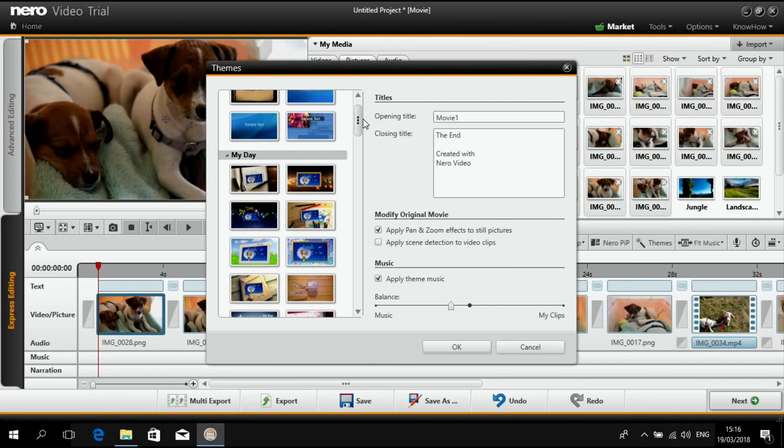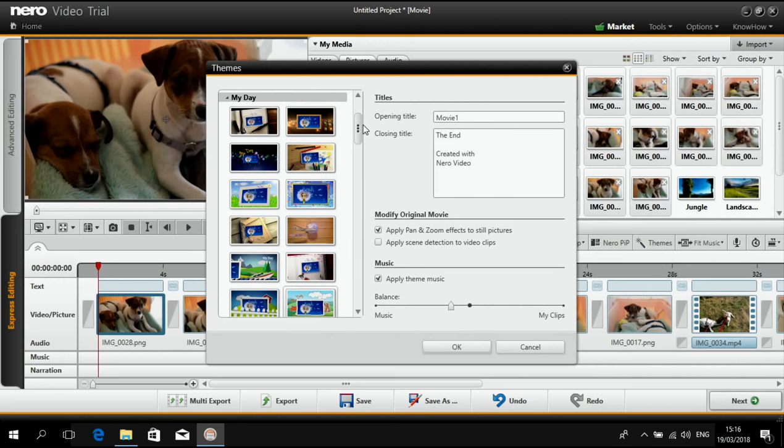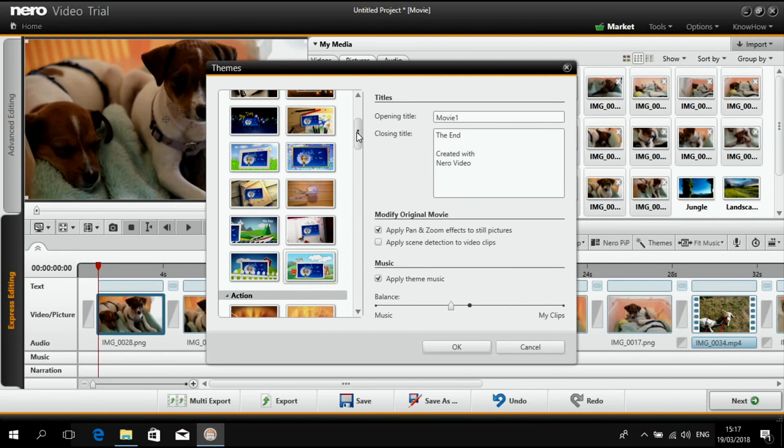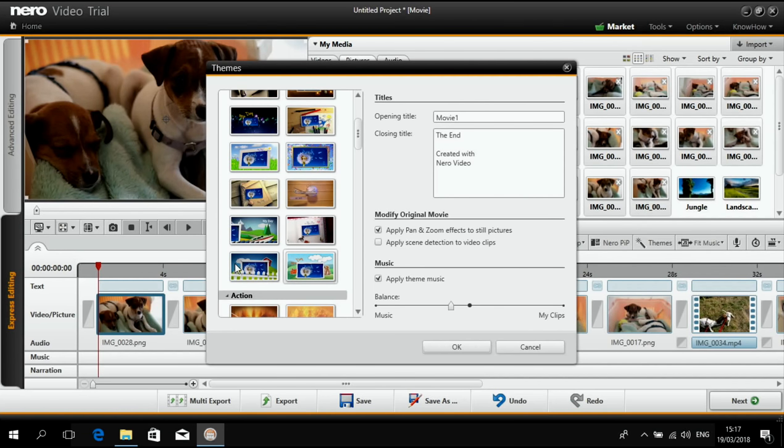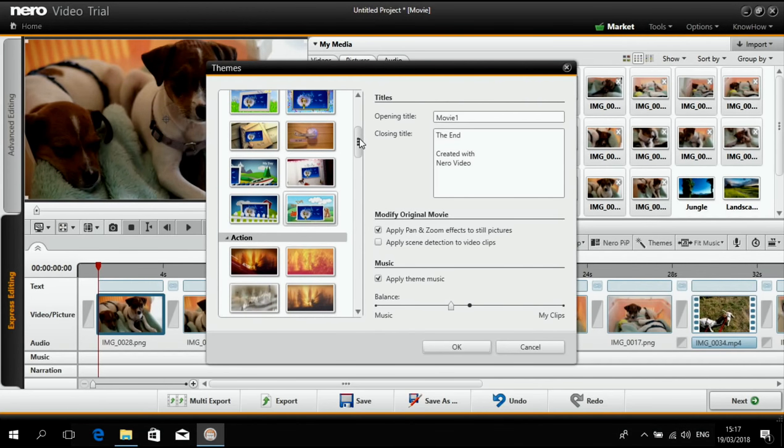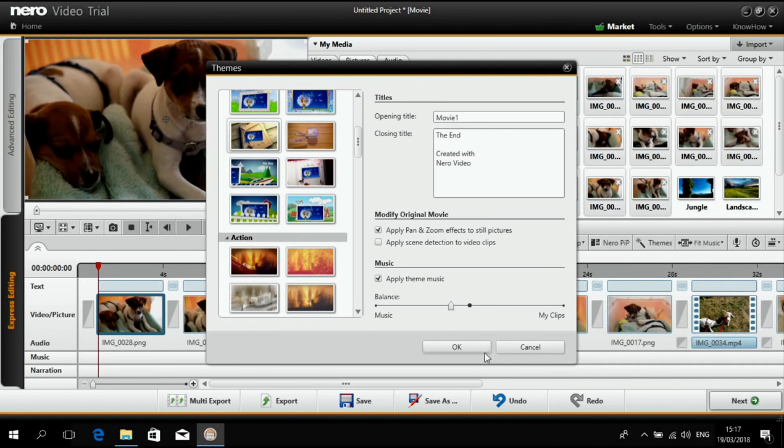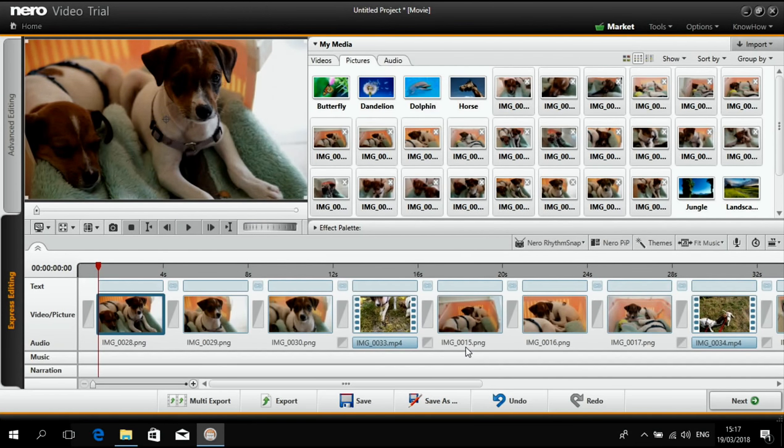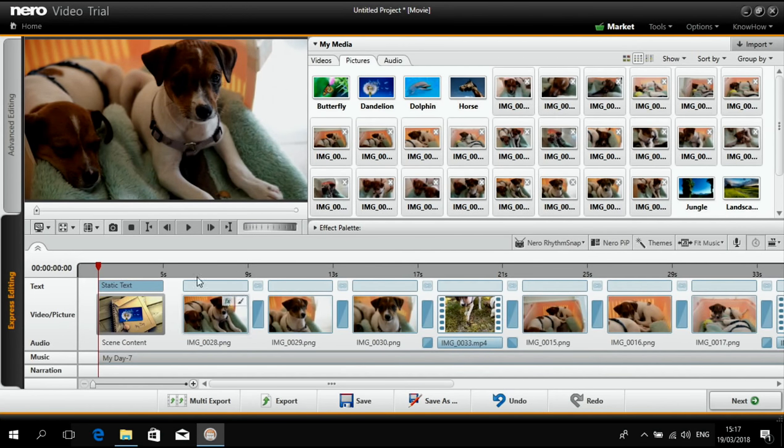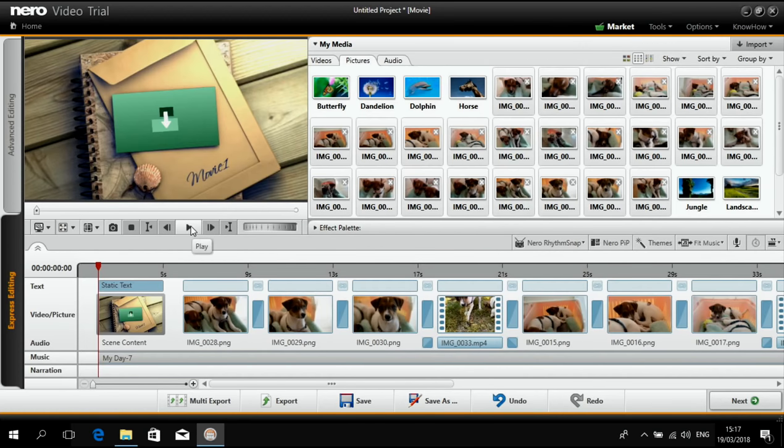And the latest ones that you might want to try especially are the my day themes. So basically these are typical themes that you have in your everyday life. And because the dogs are part of my everyday life now I want to use a my day theme. And here maybe I want to try this one which is like a kind of photo album kind of theme.